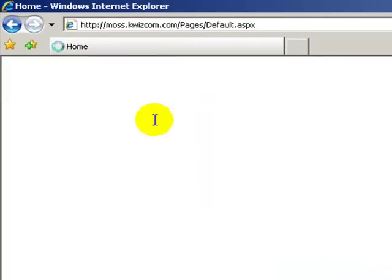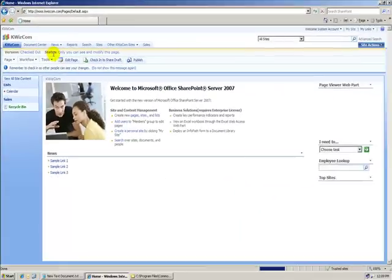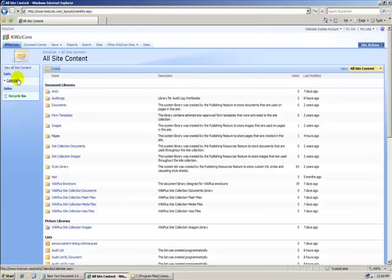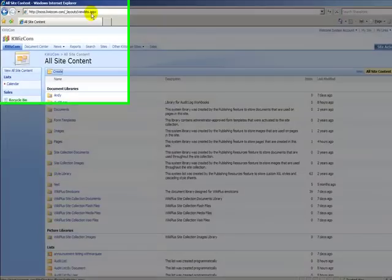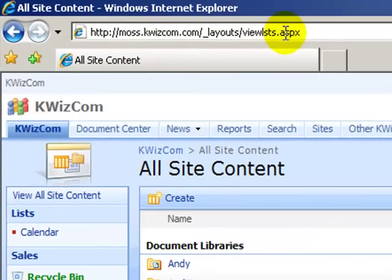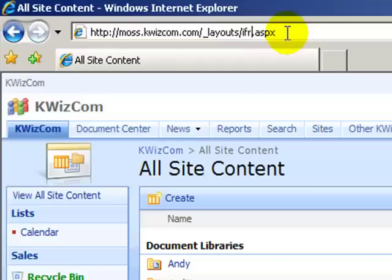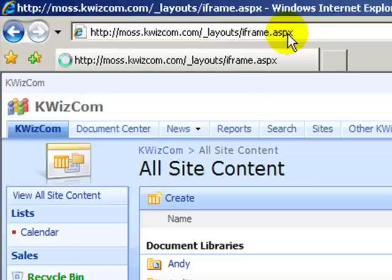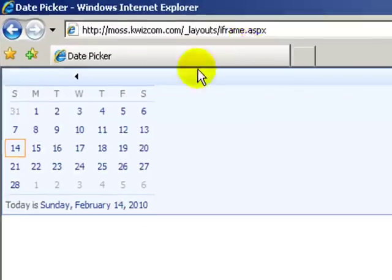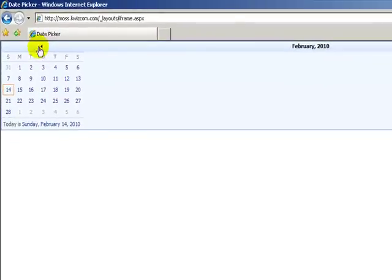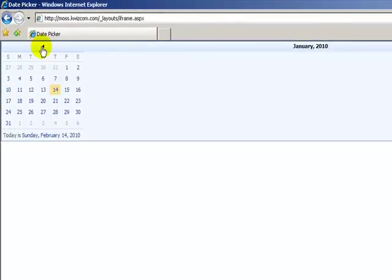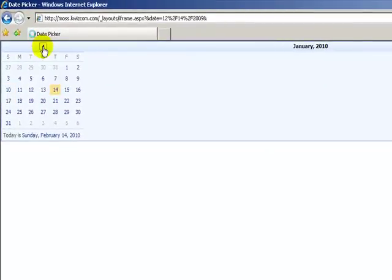But I managed to discover its shortcut. If we go, once again, to View All Site Content, and we click on iframe.aspx, we can see the mini calendar as a standalone page.